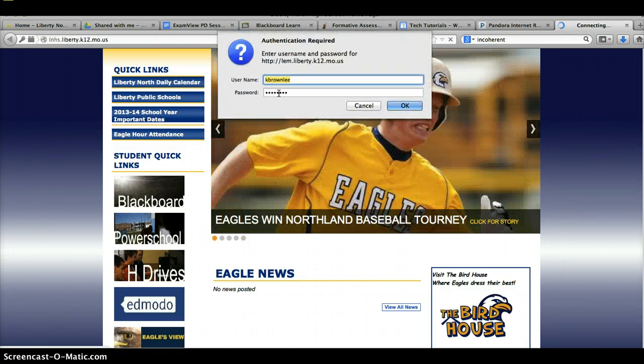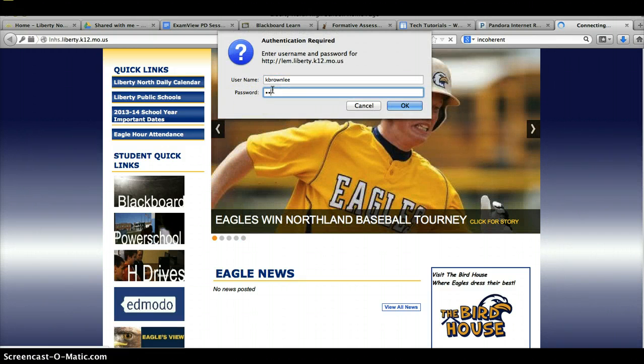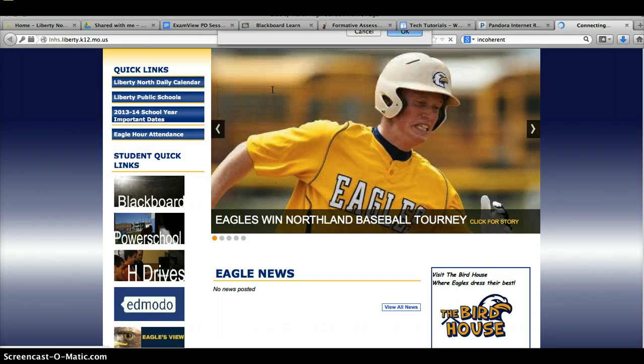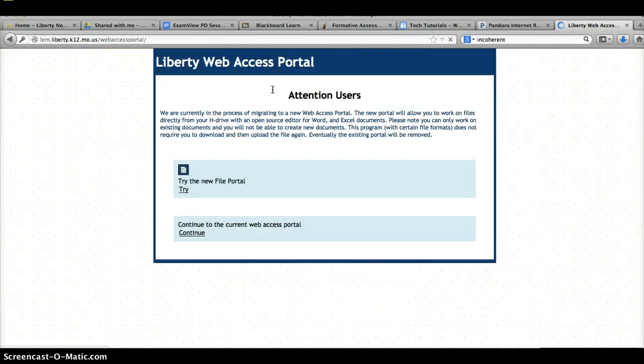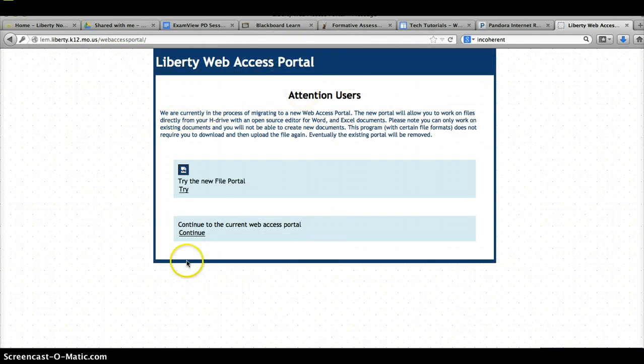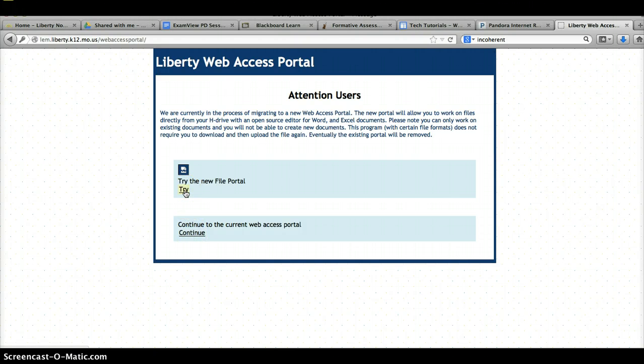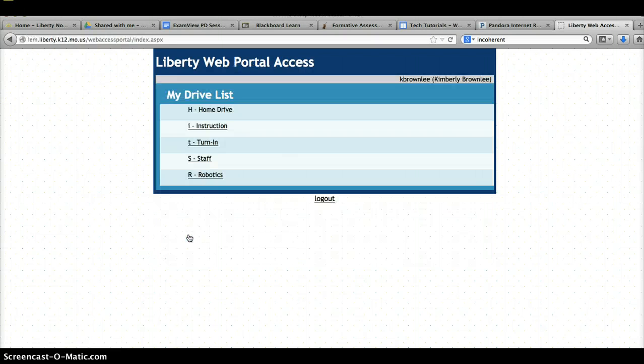We got new passwords recently. Let me see if mine will work. There we go. Once you're in the web portal, you'll want to use this link down at the bottom. This one does not usually work. So, click on Continue,